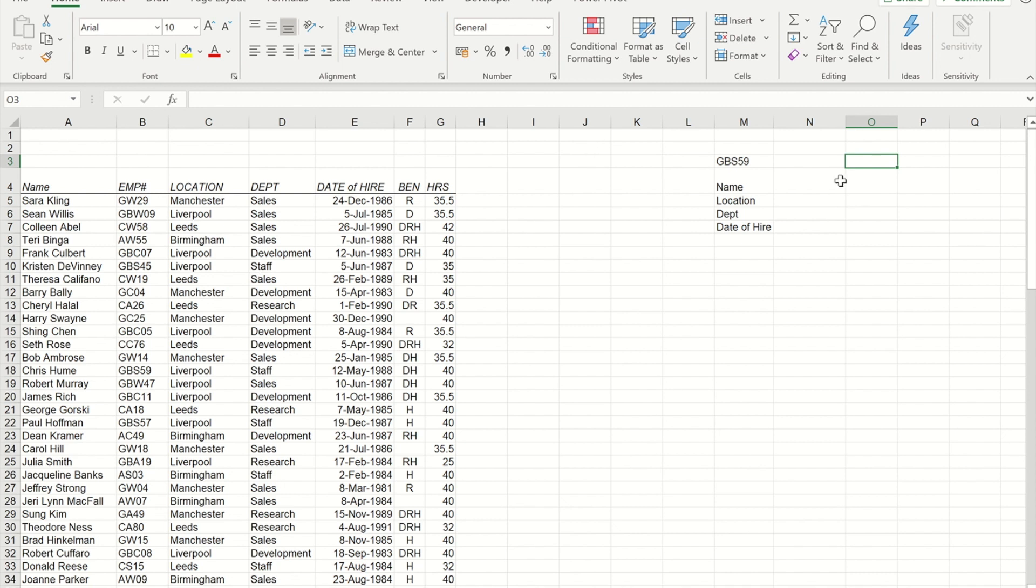So what I want to do is use the Employee ID to pull through the name of the person, their location, department and their hire date.